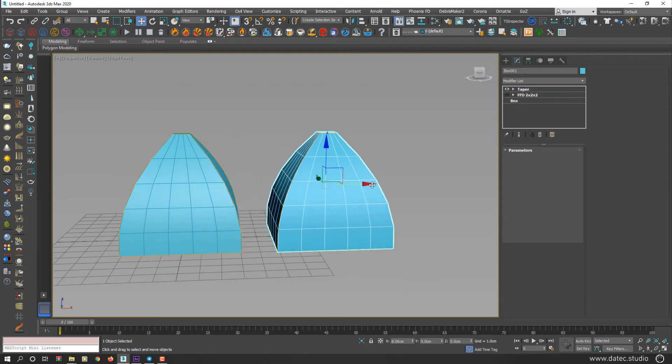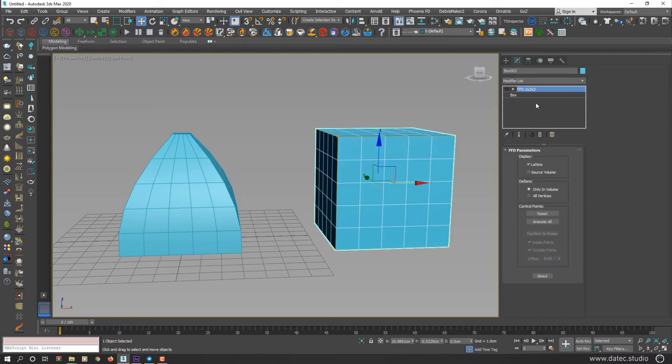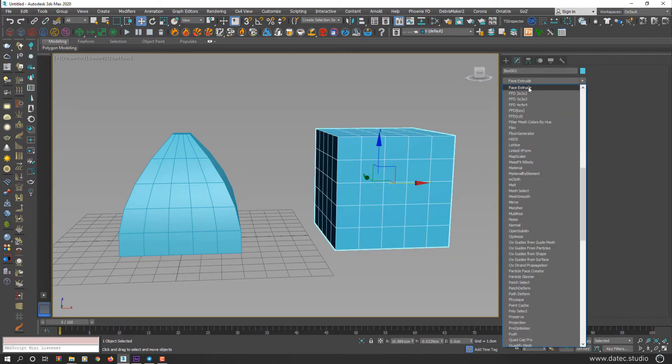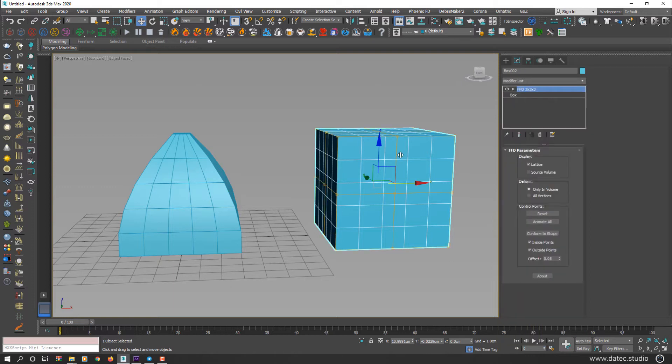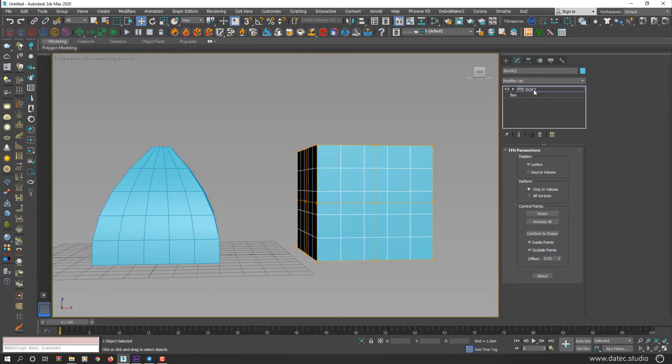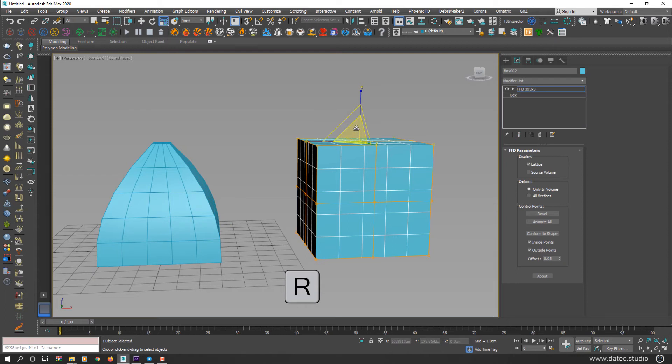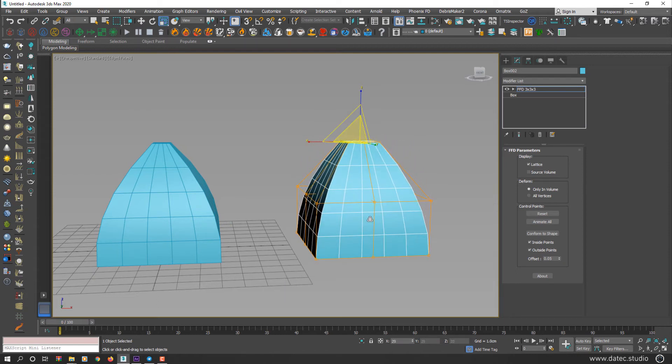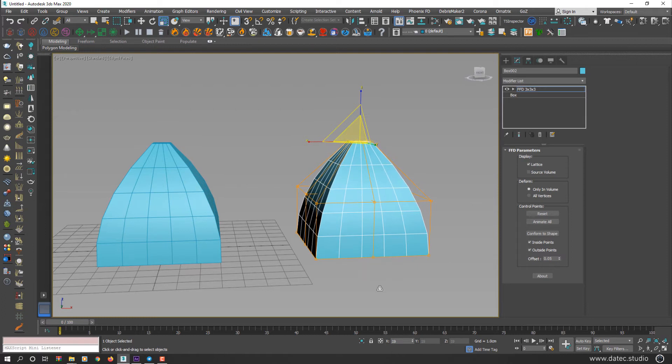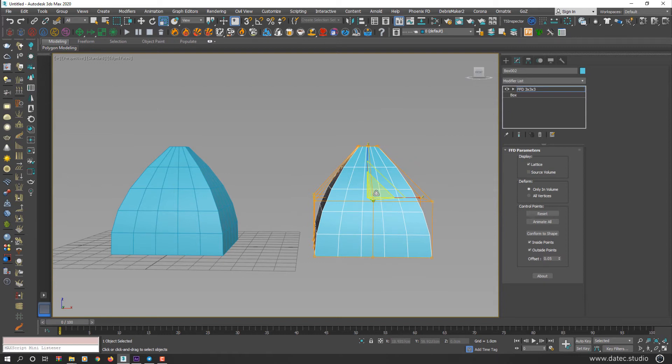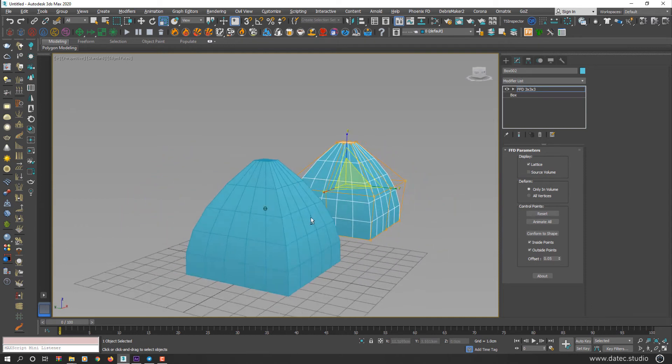I clone this geometry. Remove Taper. I select FFD 3 by 3. And here I'm trying to reach something like the left geometry. So select to activate your control points. I select all top control points, going to Scale Transform and start scaling down. I could increase the scale in the middle to achieve more similar results.